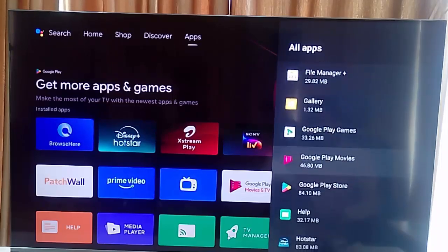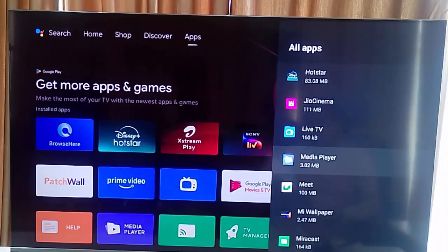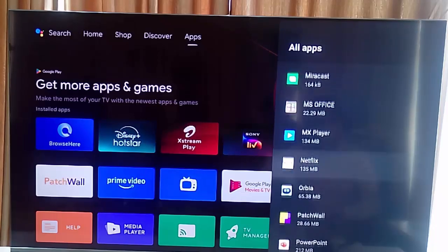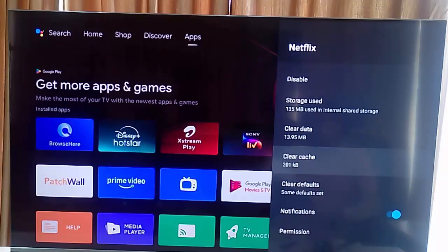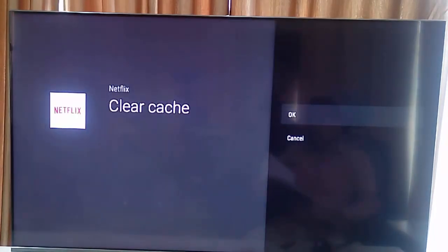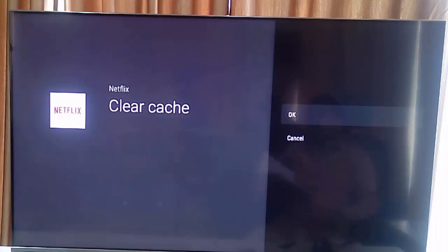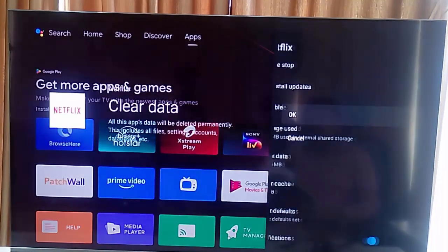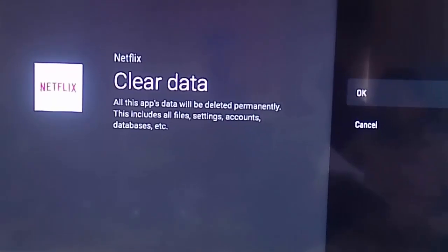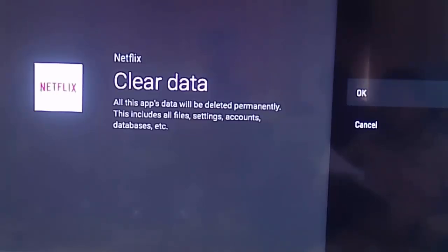Open the app. Click on Clear Cache, select OK. Click on Clear Data. All data will be deleted permanently - this includes all files, settings, accounts, and database, etc. Select OK.